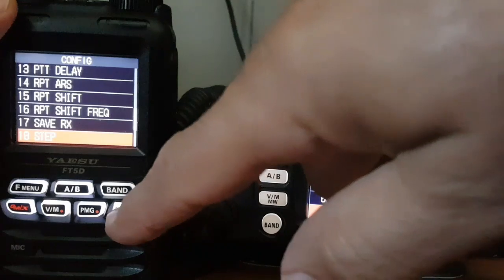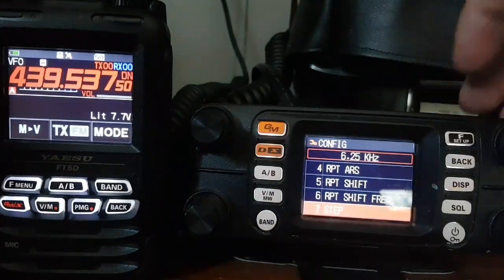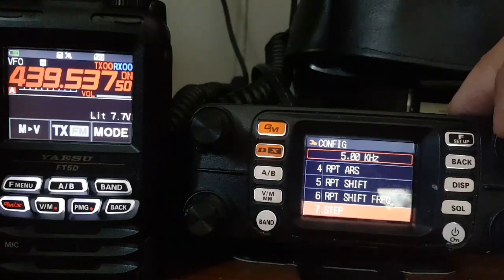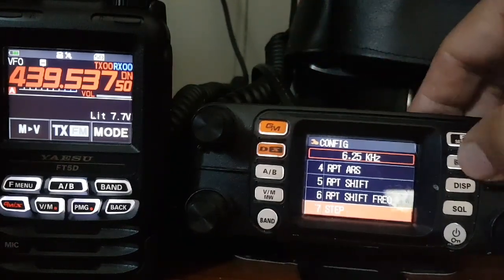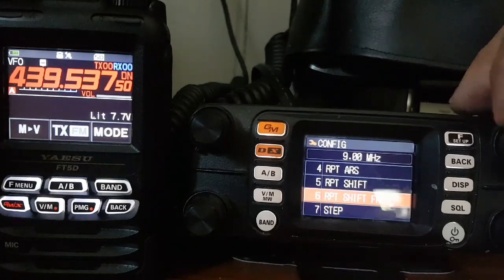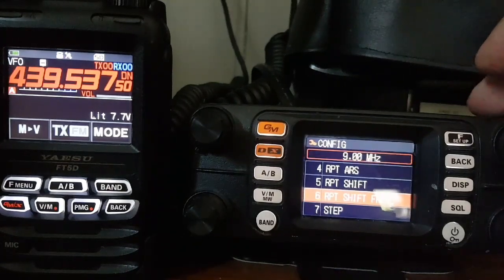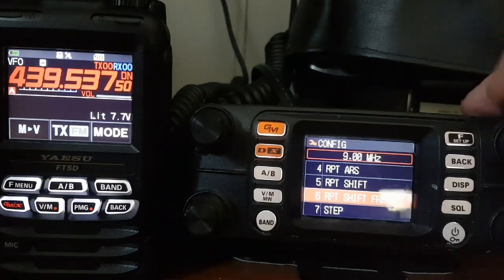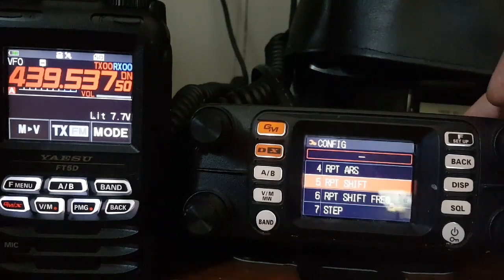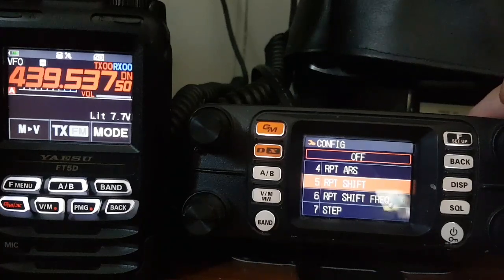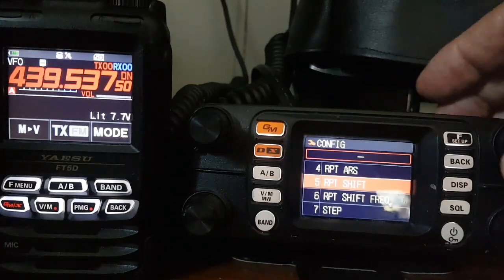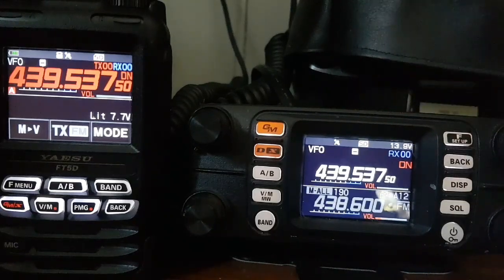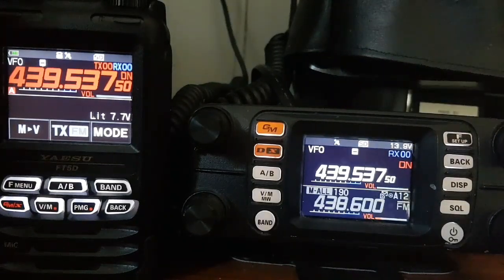Once you've got that in, back out. You've got your frequency in there. Now on the FTM-300, go to number six for the repeater shift frequency — you want 9.00 megahertz. Go up again, select repeater shift, and you want a minus shift. That will give you the 9 megahertz shift. Back out of that.